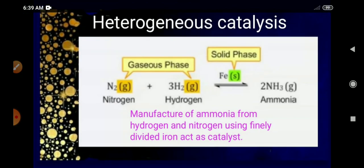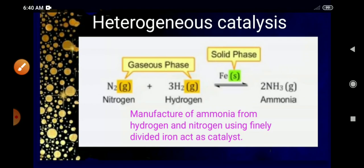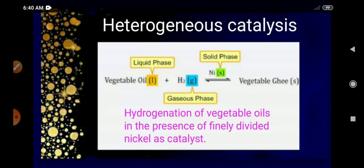Now look at the formation of ammonia. The reactants are hydrogen and nitrogen, both in the gaseous state. However, the catalyst — iron — is in the solid state. The reactant and the catalyst are in different phases: reactants are in the gaseous state and the catalyst is in the solid phase. In such a case, the catalysis is called heterogeneous catalysis.